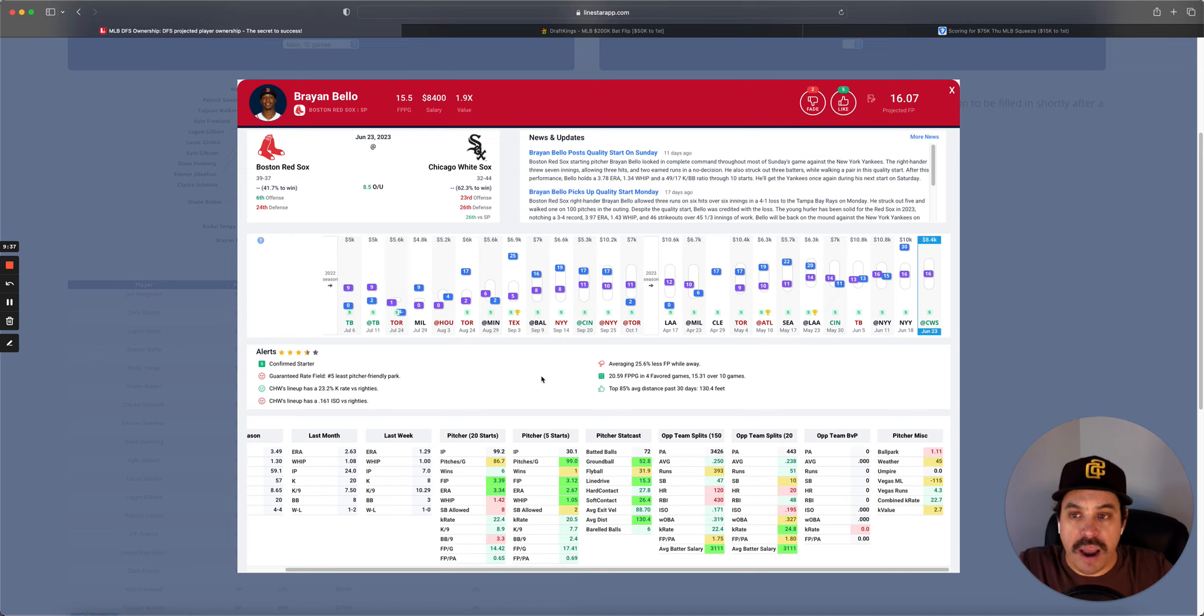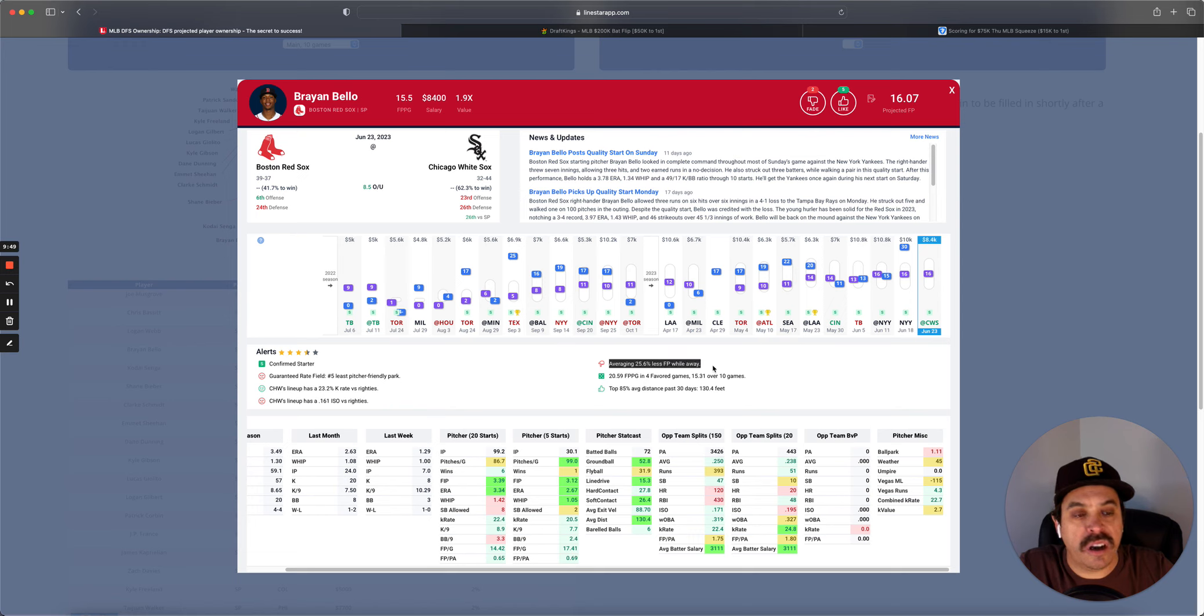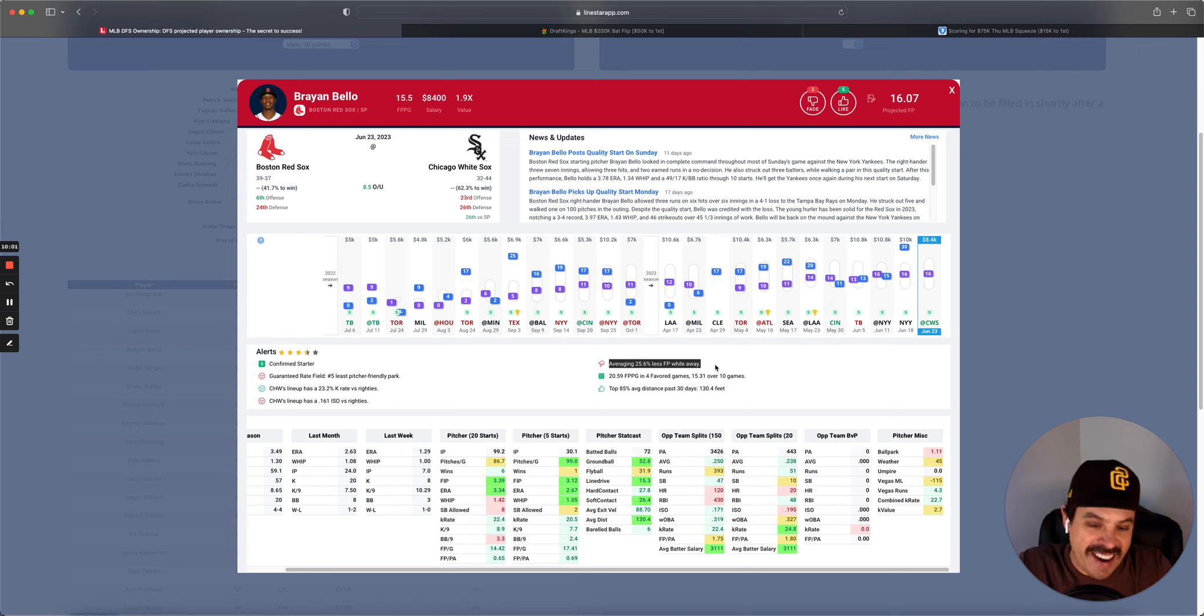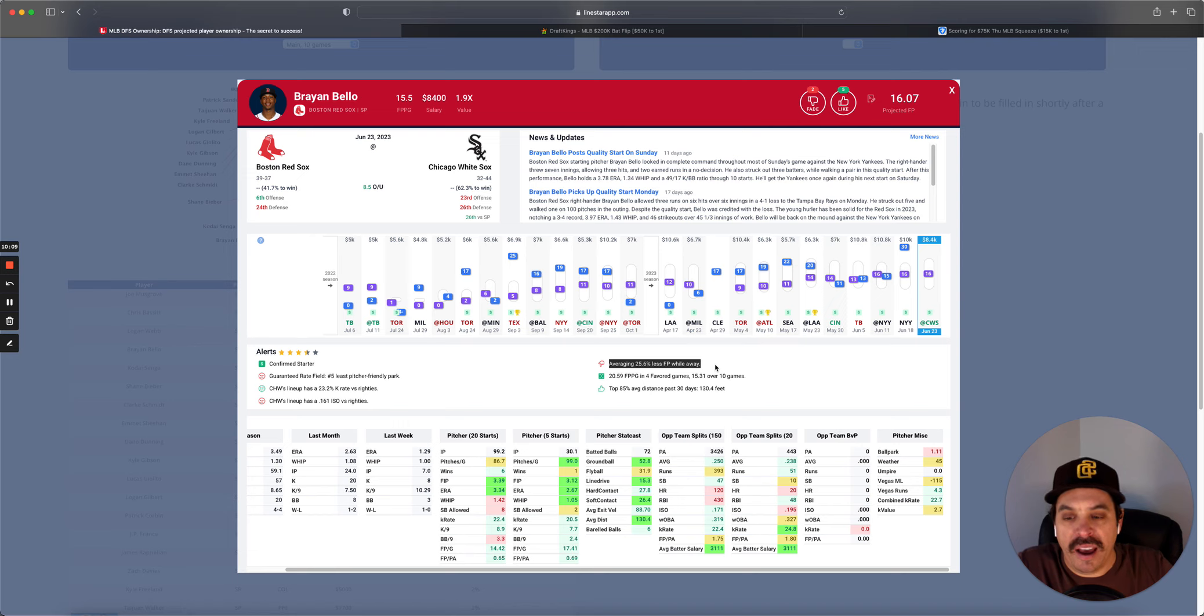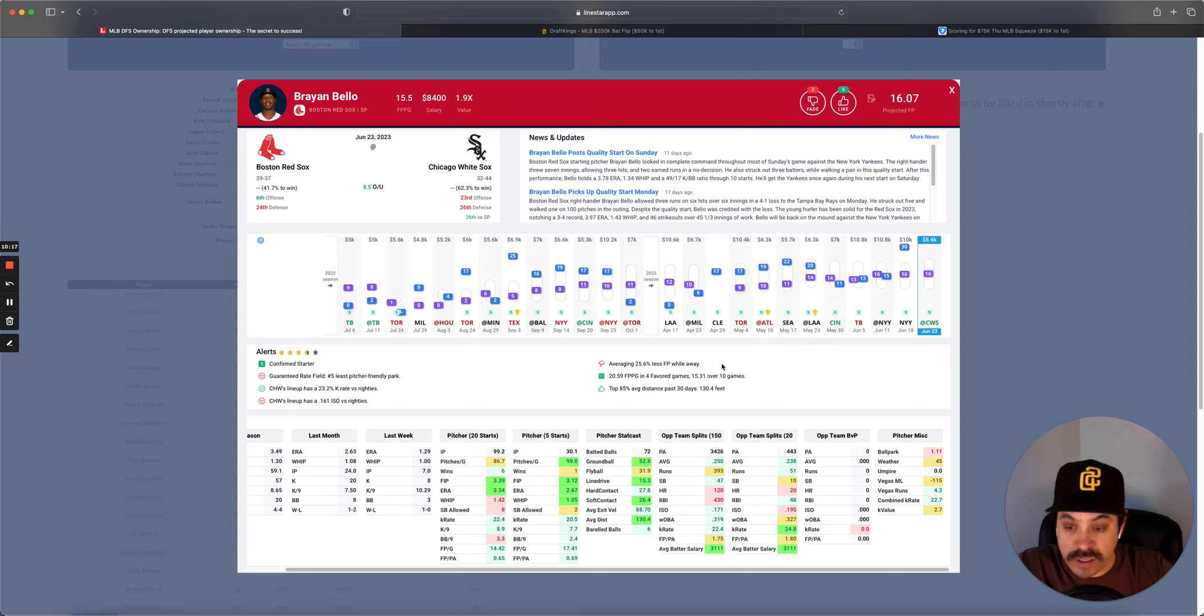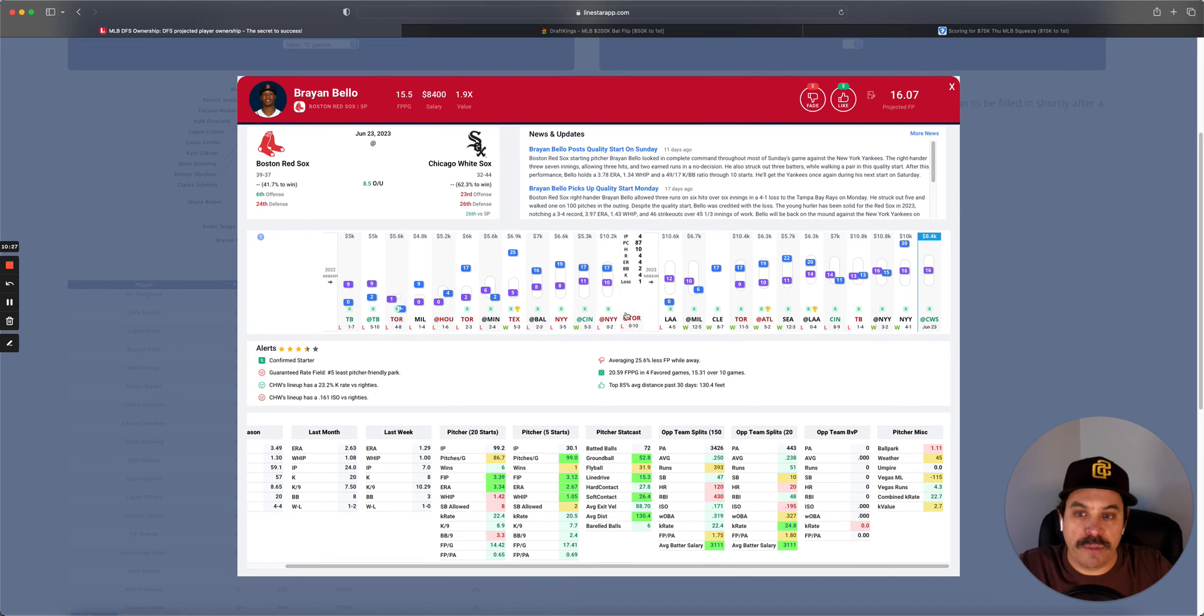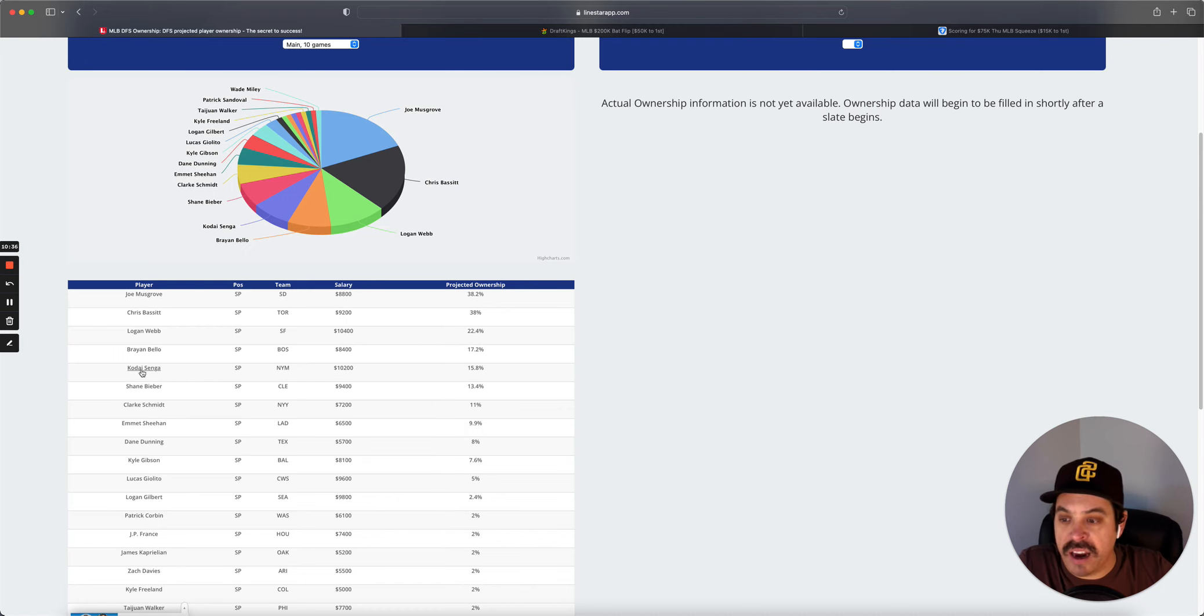Next, Brian Bellow, $8,400. He is a lower owned guy. White Sox do strike out 23.2%. The one thing - he is averaging 25.6% less fantasy points when away. Now, his away games, Brewers, Braves, Angels, Yankees. Not necessarily the better teams to play when you're away. So that could have something to do with it here. This White Sox team, at least they're finally kind of healthy. They are hitting okay. 161 ISO versus righties. But Bellow has been super good lately. 3.125 over his last five. 20% K rate. Another spot where we're not a huge upside, but at least you have a cheaper salary here. And he's 16-point projection, which is similar to Webb at 2K less. So I think you got to like that.